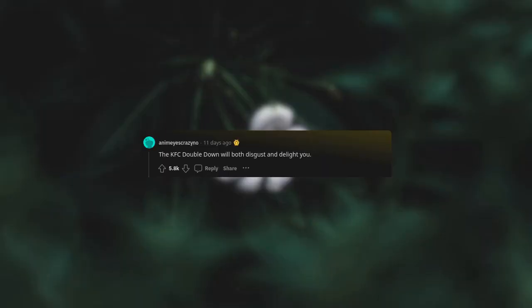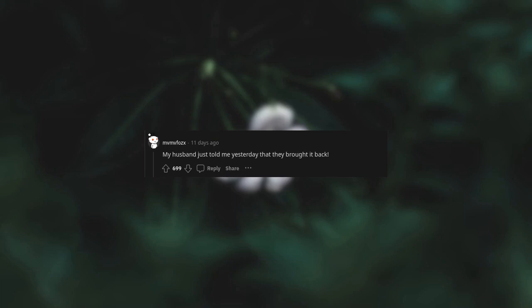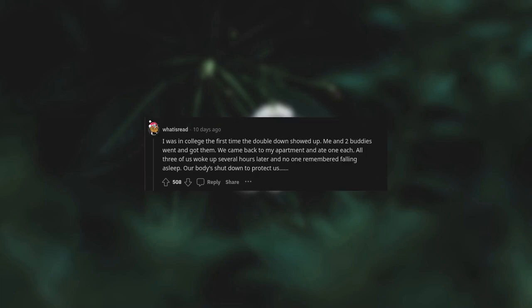The KFC double down will both disgust and delight you. My husband just told me yesterday that they brought it back. I was in college the first time the double down showed up. Me and two buddies went and got them. We came back to my apartment and ate one each. All three of us woke up several hours later and no one remembered falling asleep. Our bodies shut down to protect us.